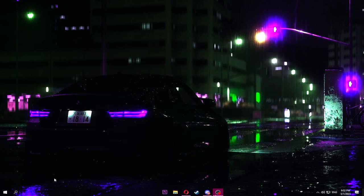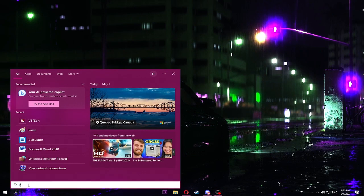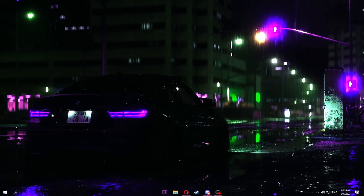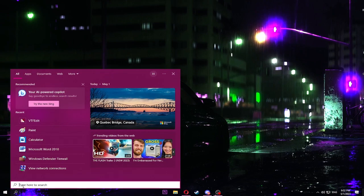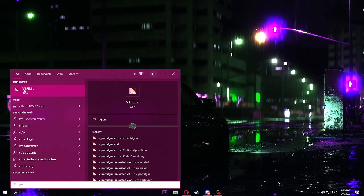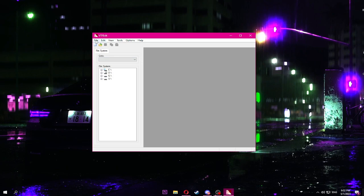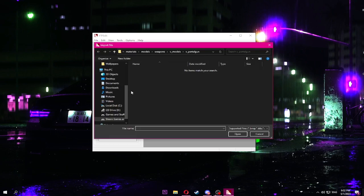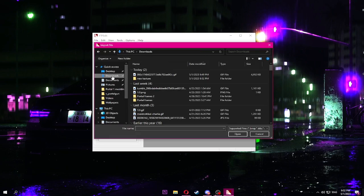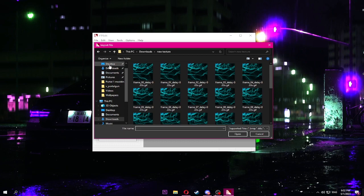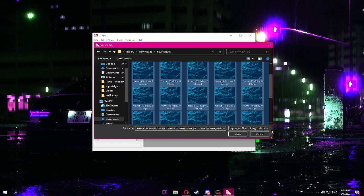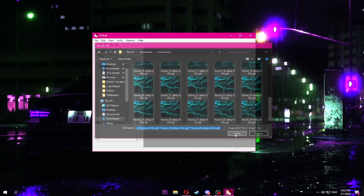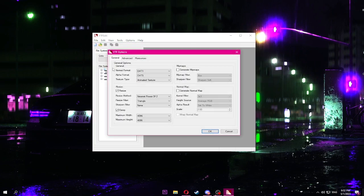Next thing you want to open VTF Edit. Here we go. All right, it's gonna look like this. What you want to do is import your texture that you just split. Select it all. You can do it by dragging like that, then open.